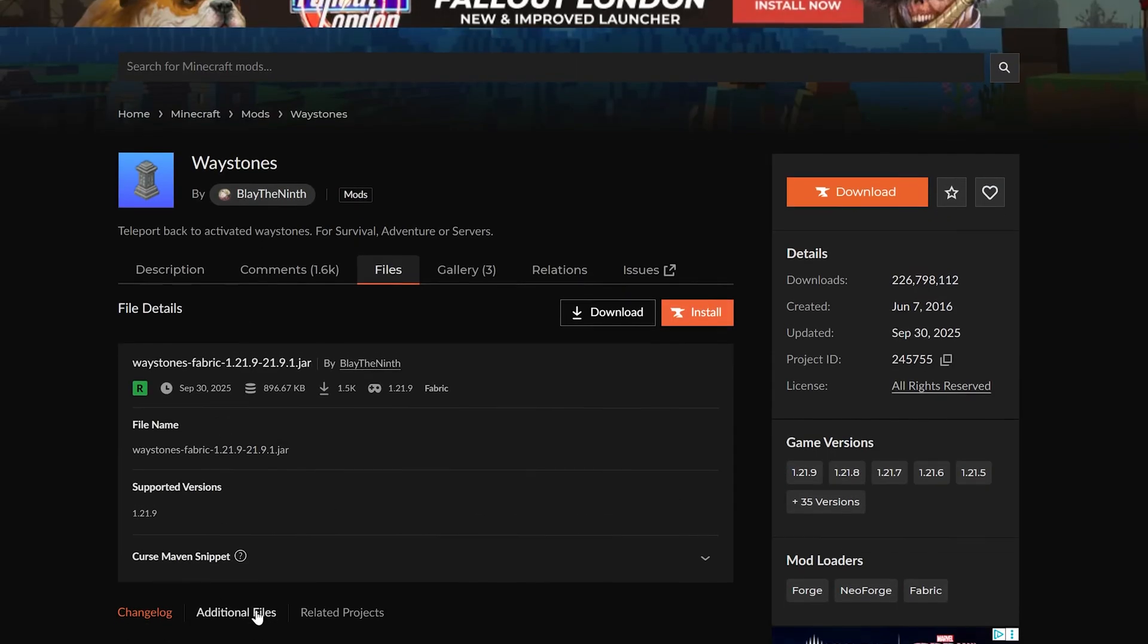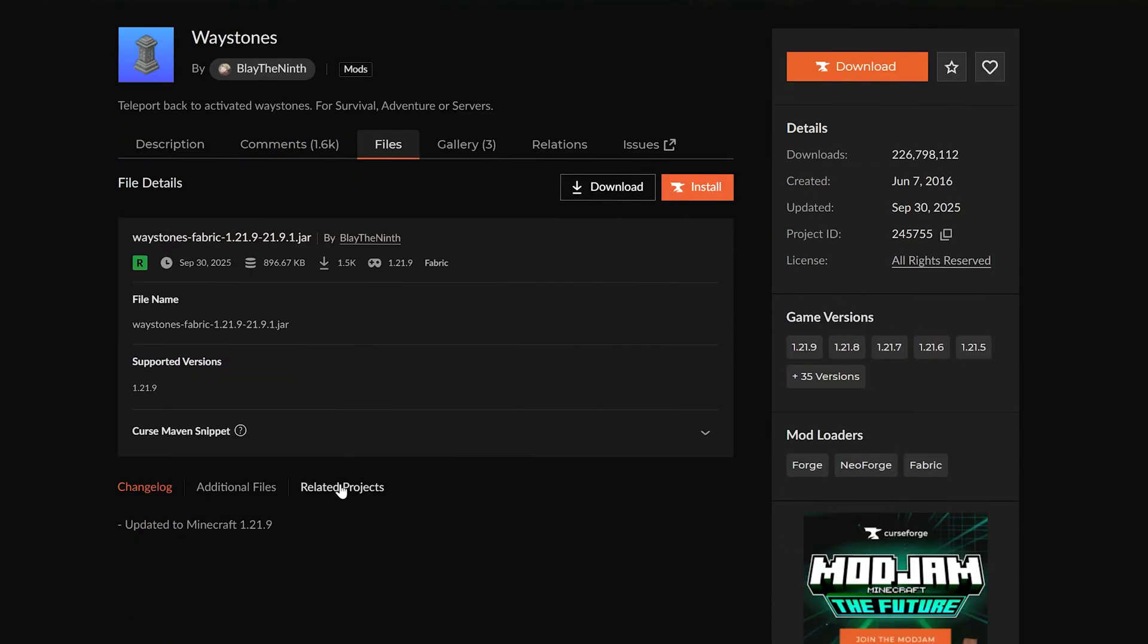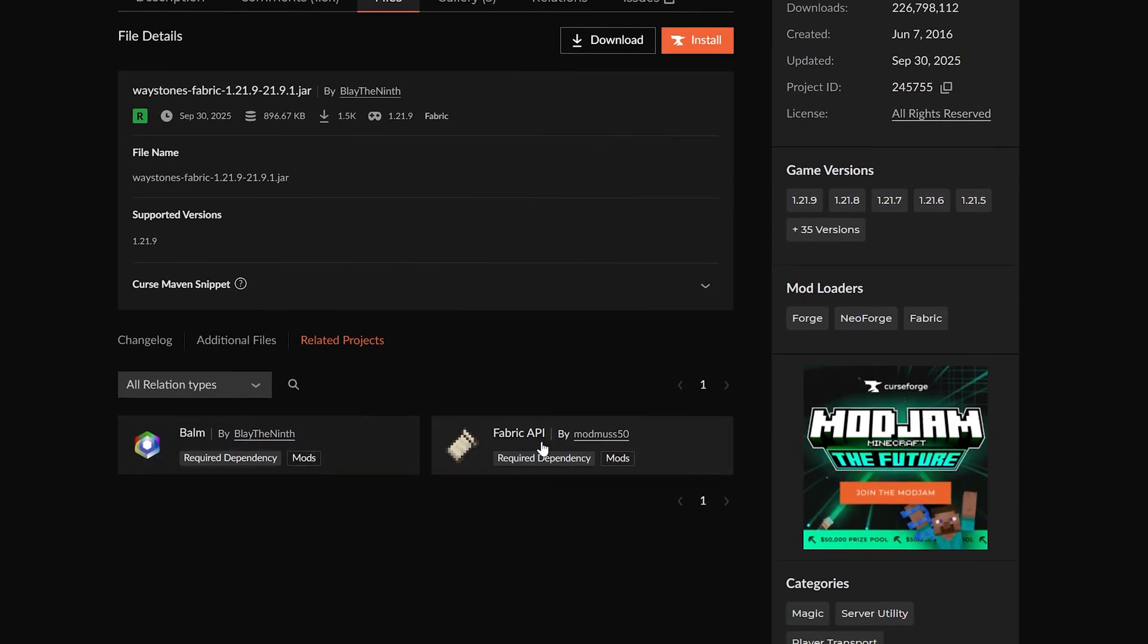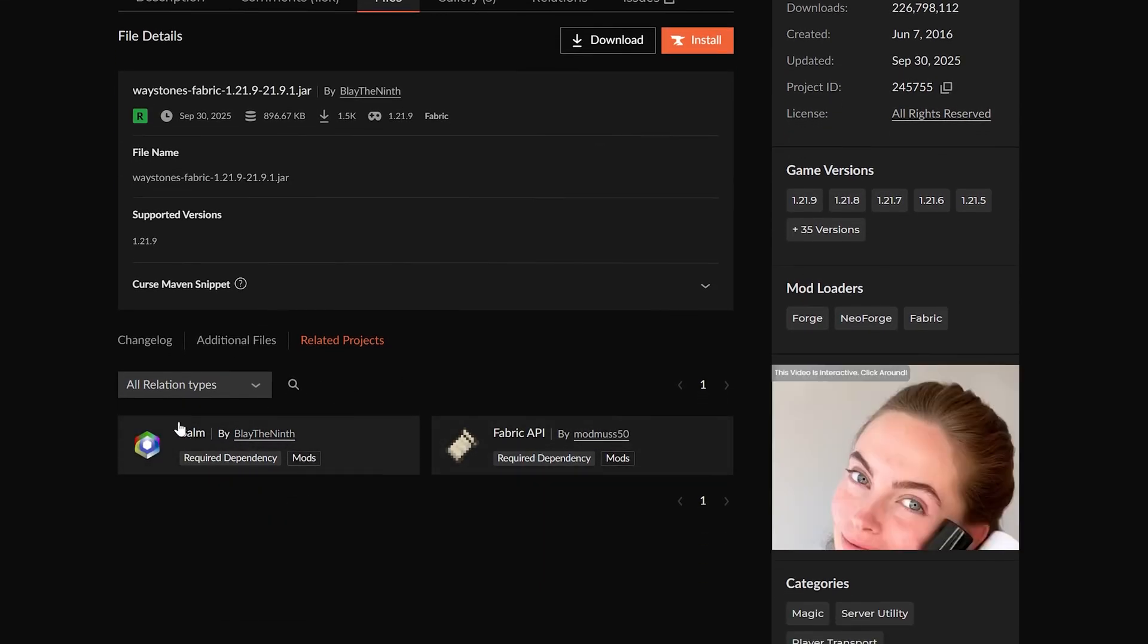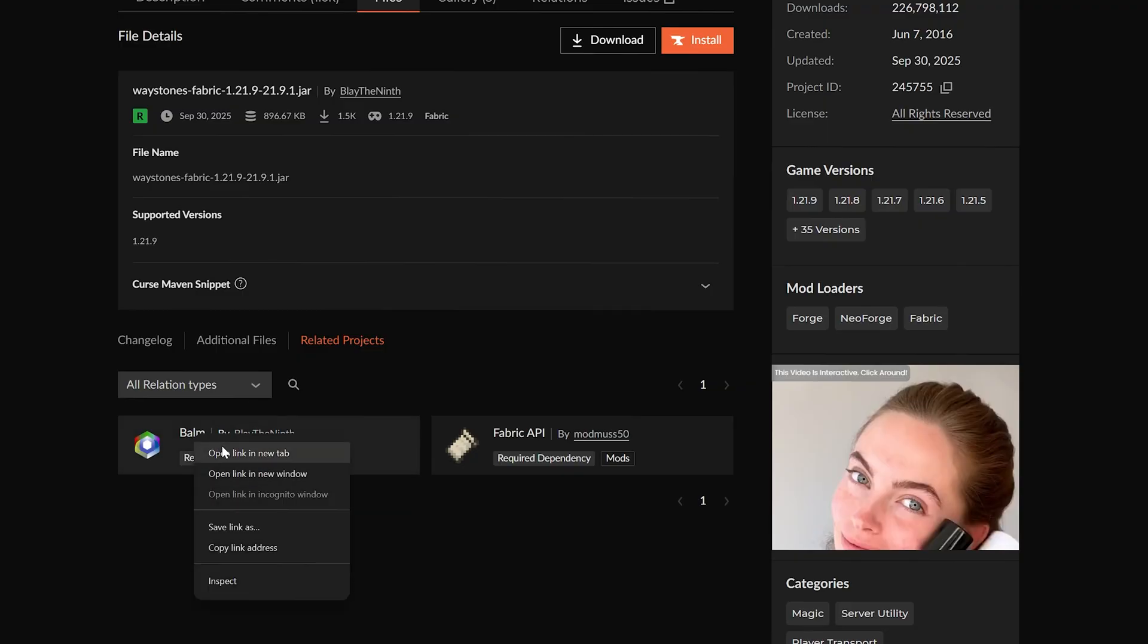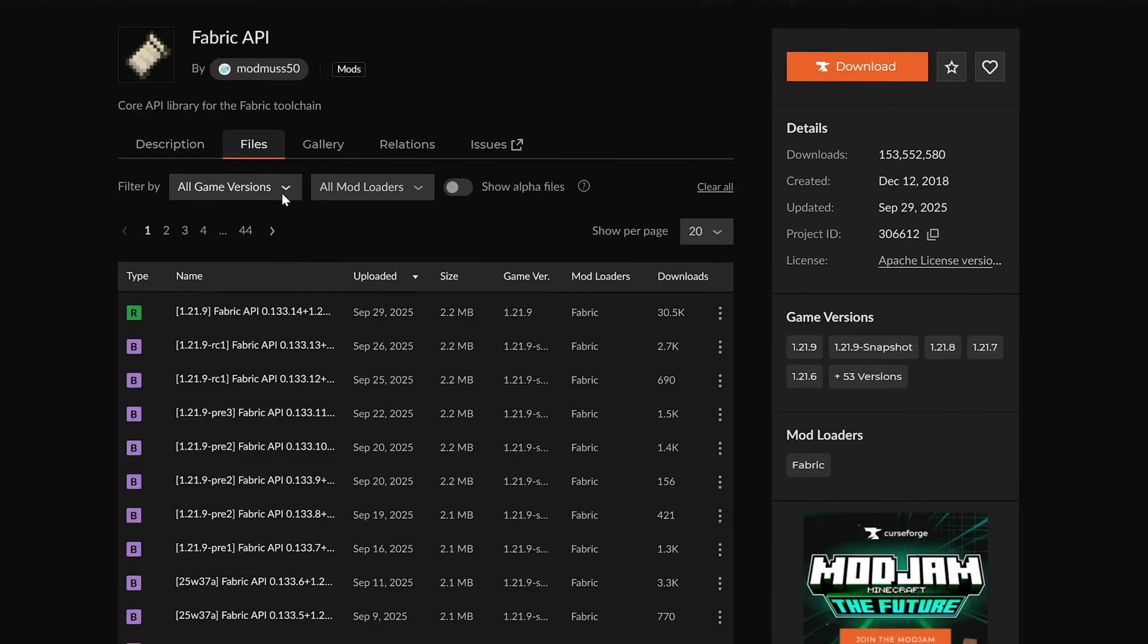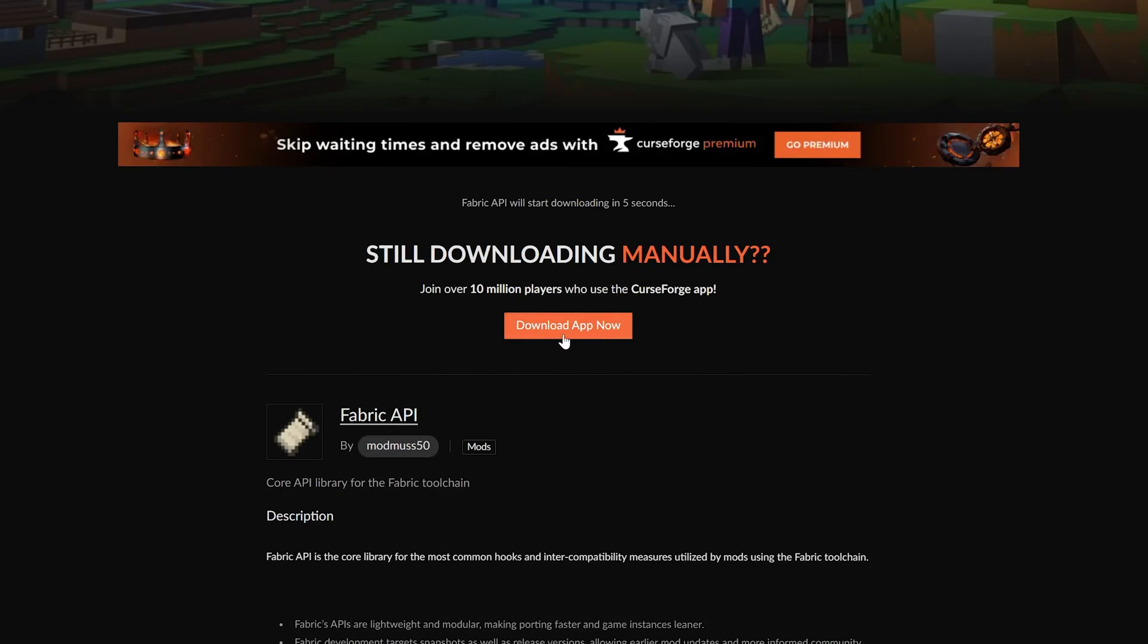So once this downloads, let's go back to the mod because if we click on it, we can see we also need, under related projects, Balm and the Fabric API. If we tried to download these without this, it wouldn't work. We would just install them and it wouldn't work and we'd wonder why.